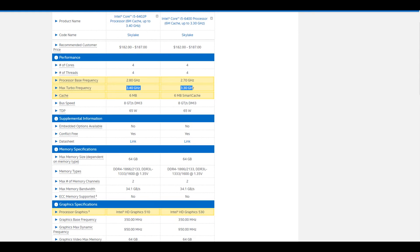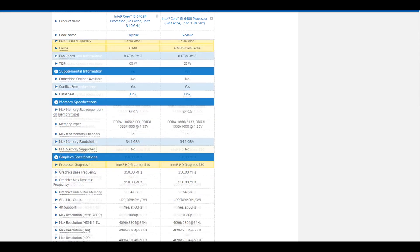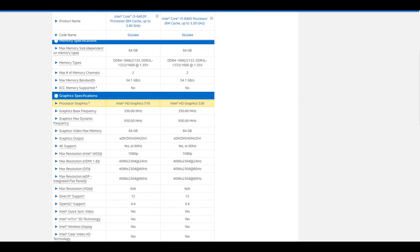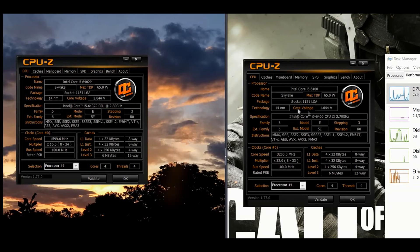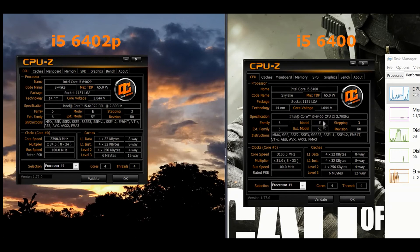The next and final difference is the Smart Cache Memory implementation in the 6400. Though many website reviews found there is no prominent benefit with this method. Now, you are going to see some benchmark results comparing these two processors.